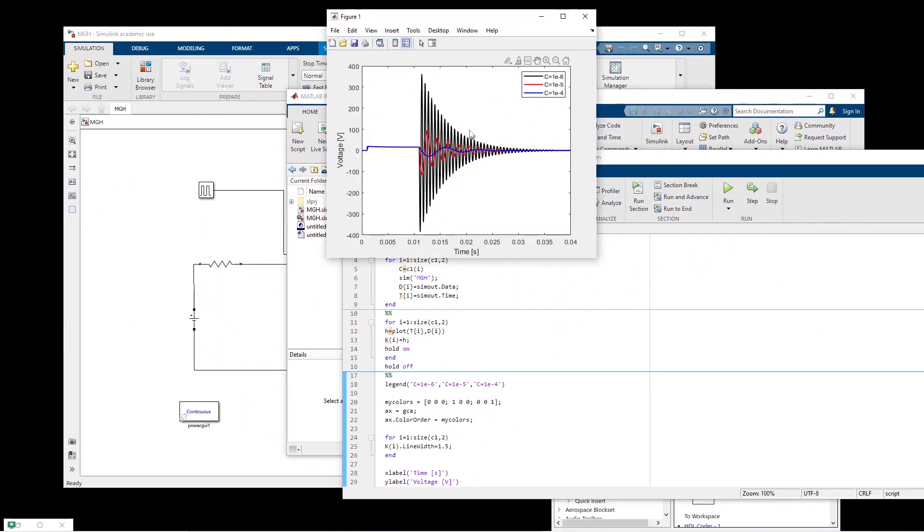Run this one. And basically this is for one microfarad, 10 microfarad, and 100 microfarad. All right, so that's how you can run a Simulink model multiple times programmatically. See you next time. Bye.